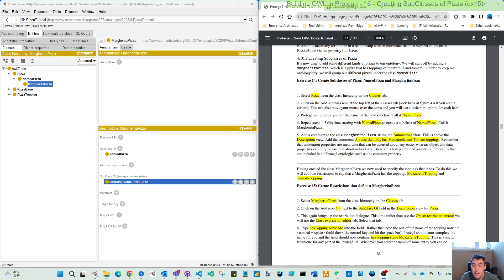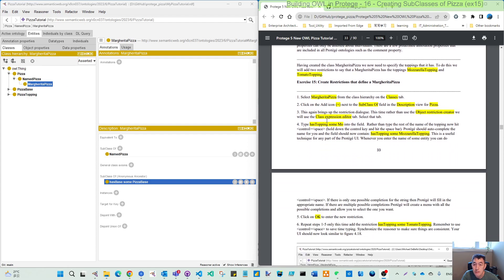Hello, welcome back. In this video we continue to exercise 15 for this Protégé OWL tutorial. Last video we created our named pizza called the Margherita pizza. In exercises 14 and 15, the Margherita pizza has two toppings, and we will create these two toppings as restrictions of the Margherita pizza class.